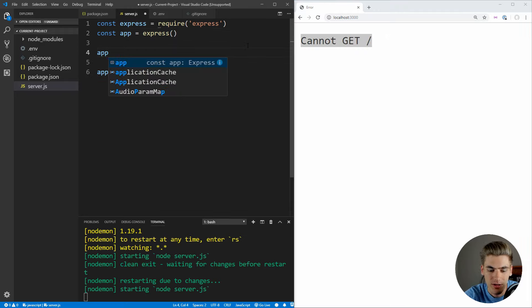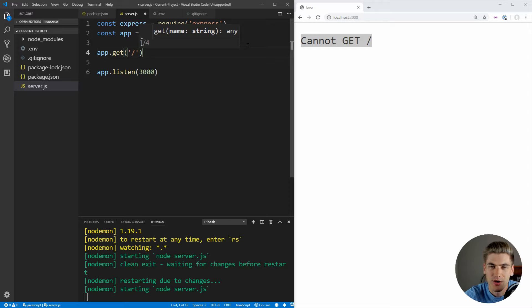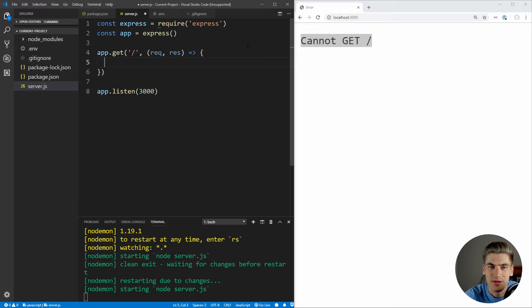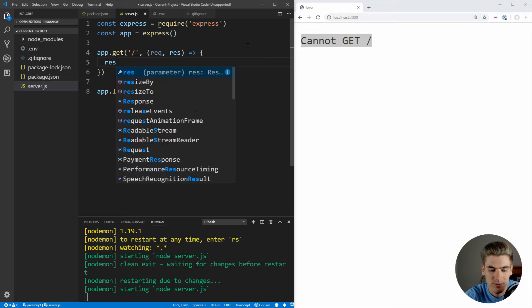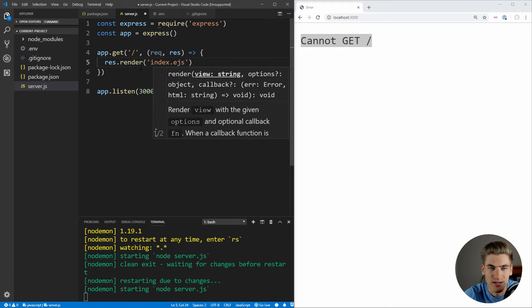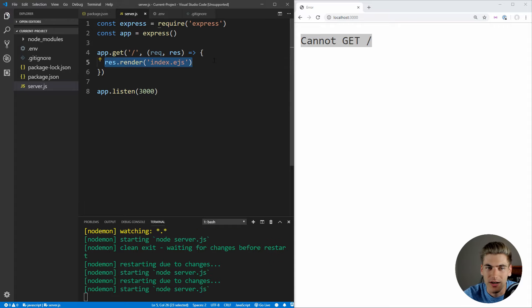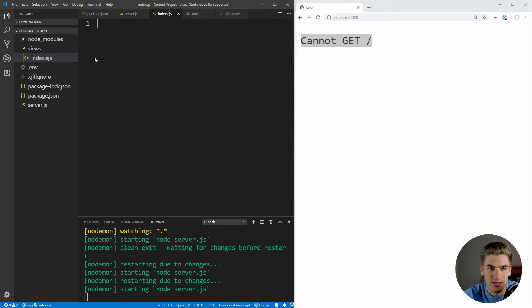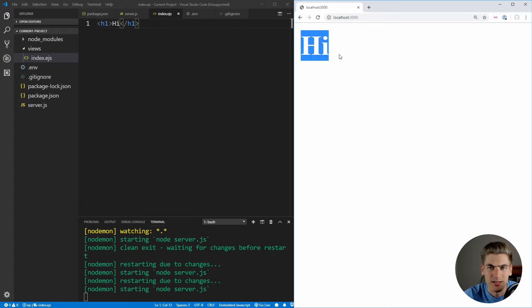So the first thing we should do is set up a route. We use app.get for slash — this is our homepage route that requires the user to be logged in. Inside the handler, we get a request and a response variable, and we call response.render to render a file called index.ejs. We need to create a folder called views, and inside it, create index.ejs. We'll just put an h1 with 'hi' inside it. When we refresh, we can see 'hi' being sent to the browser.